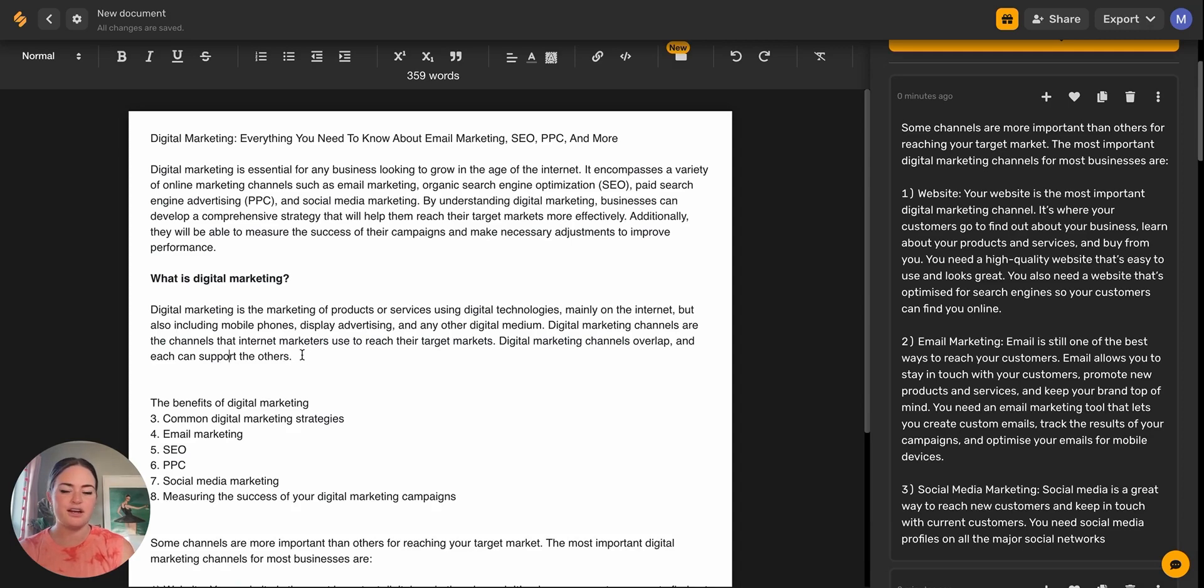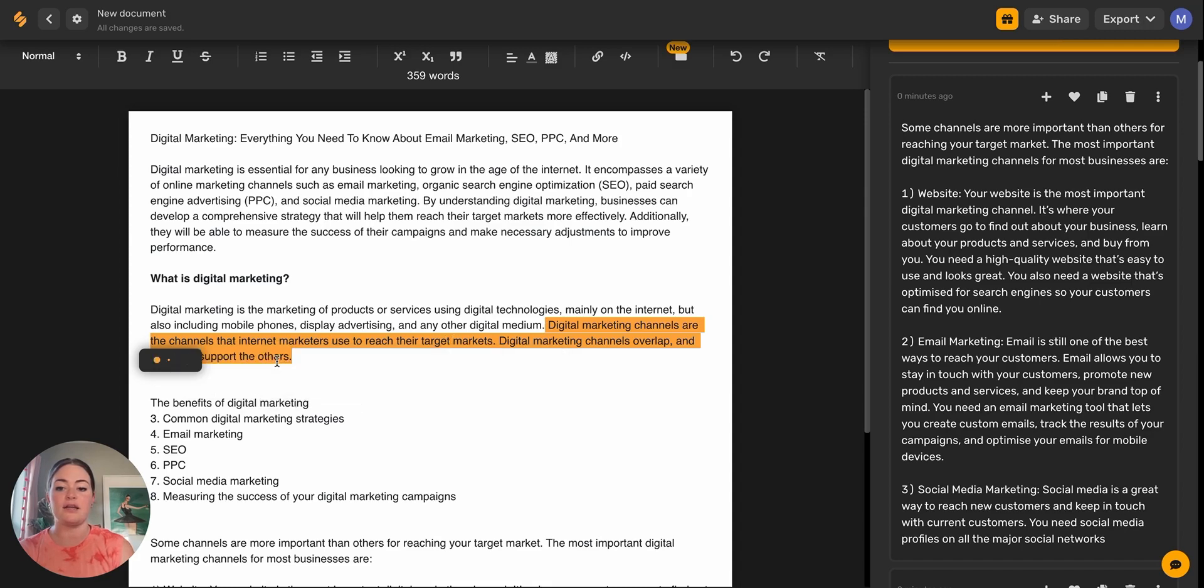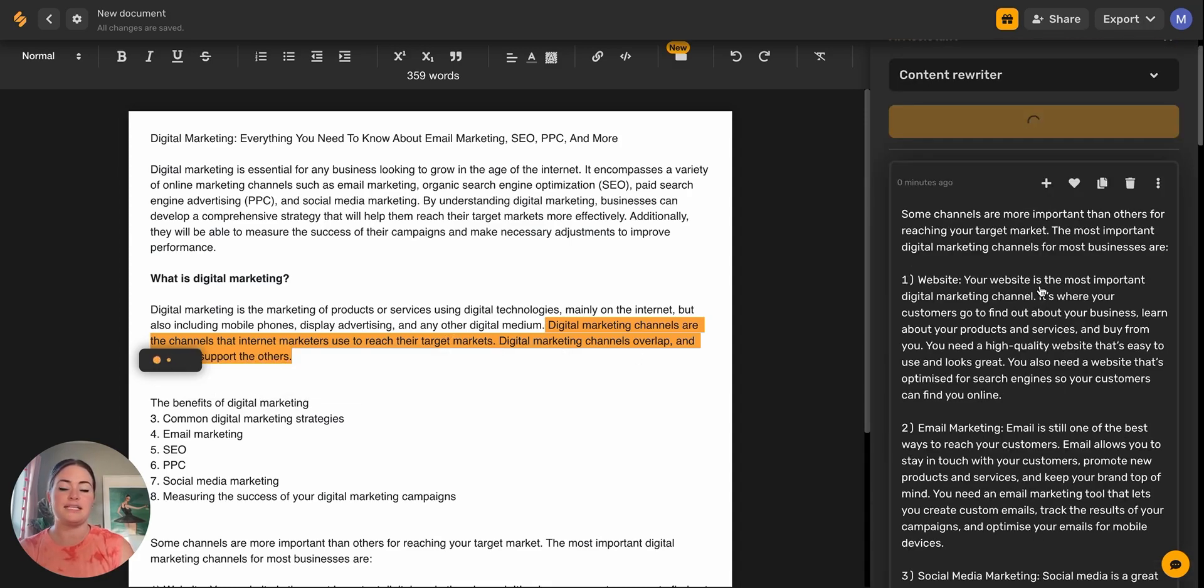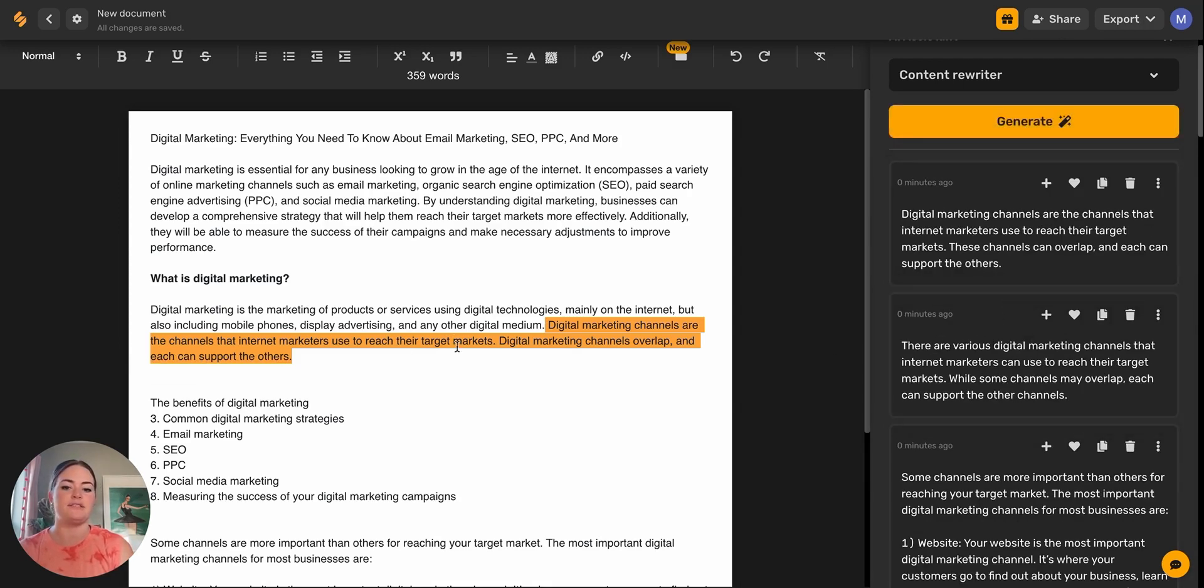Also on the shortcut bar, there's the option to rephrase. So if I don't like the wording of this particular content, I can click rephrase. And each time I generate something, it's going to show up over here in this right-hand sidebar. So here we go. It's rephrased this exact sentiment in different words.